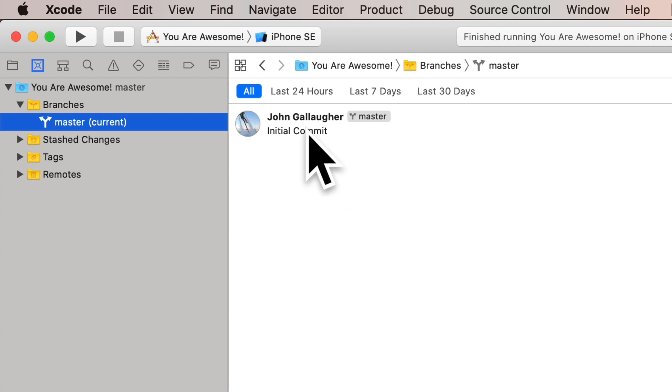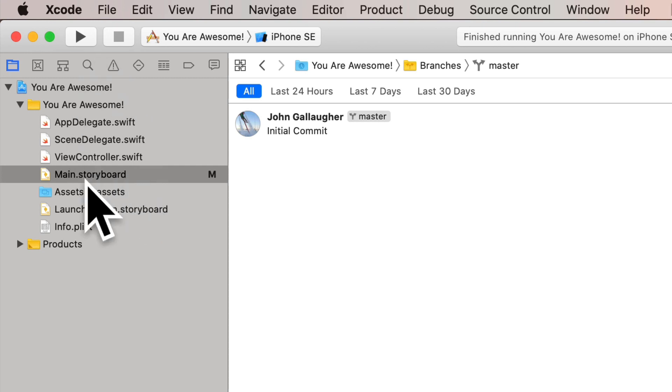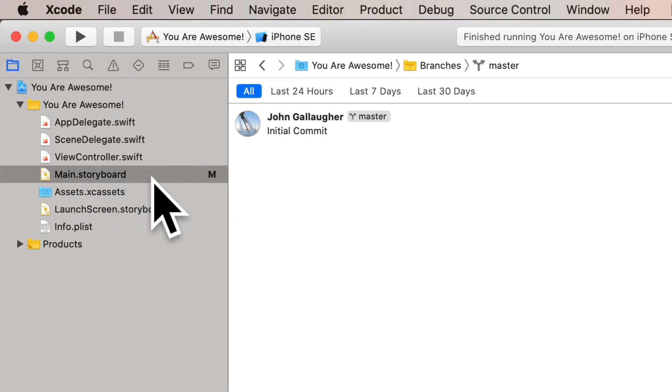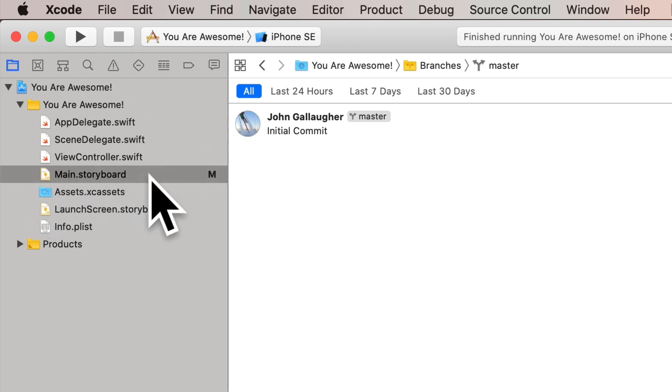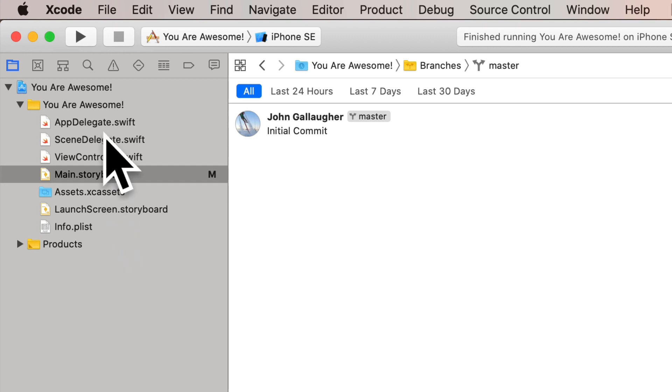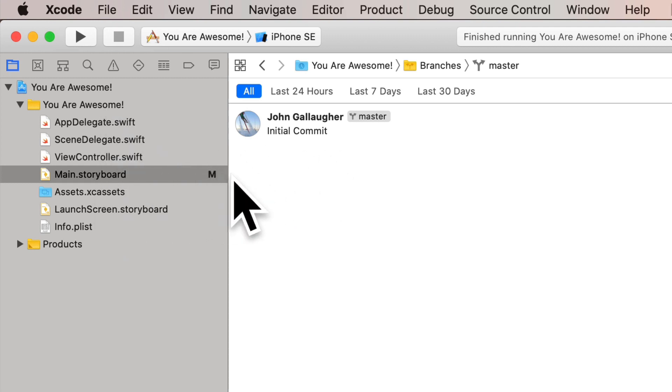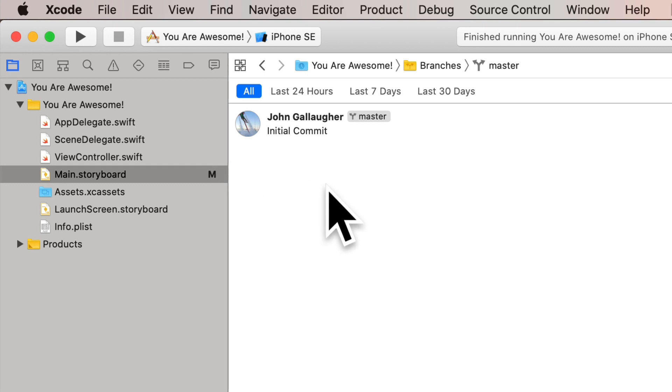We're looking at our initial commit here. I'm going to click back on the project navigator, the little file folder, and notice in here we have a little M next to the main storyboard. That M means that we've modified this file and only this file since our initial commit. So all of our changes were actually on the storyboard. We didn't touch any of these other files, but the M reminds us, hey, you've made some changes and you haven't committed them yet. So you can consider the M to be an unsaved changes or an uncommitted changes reminder.